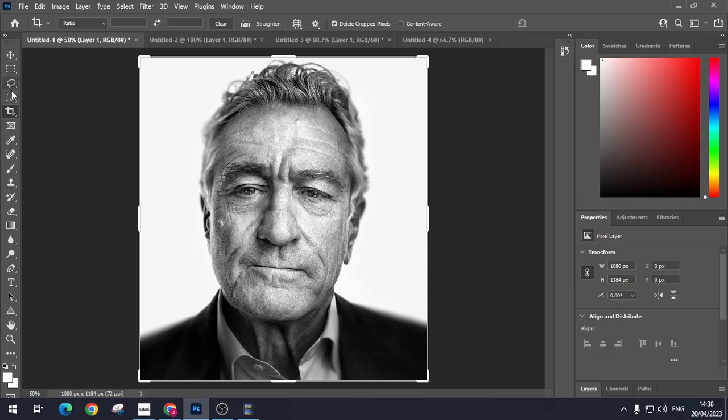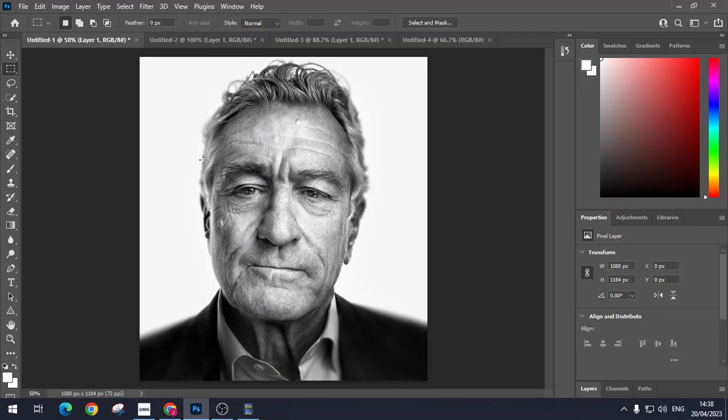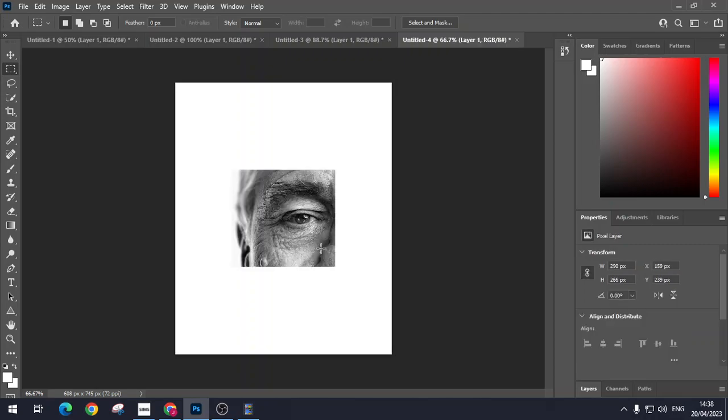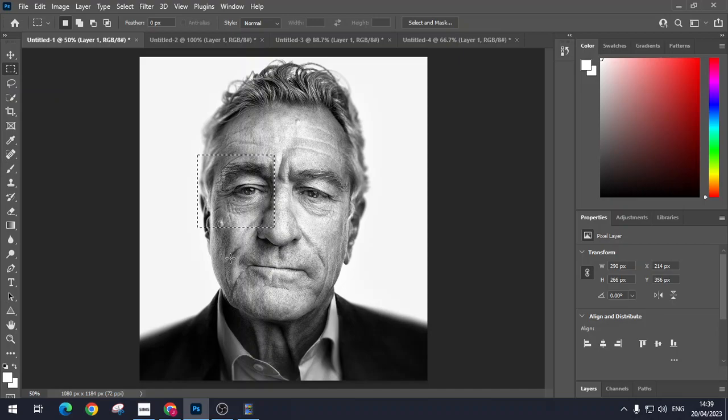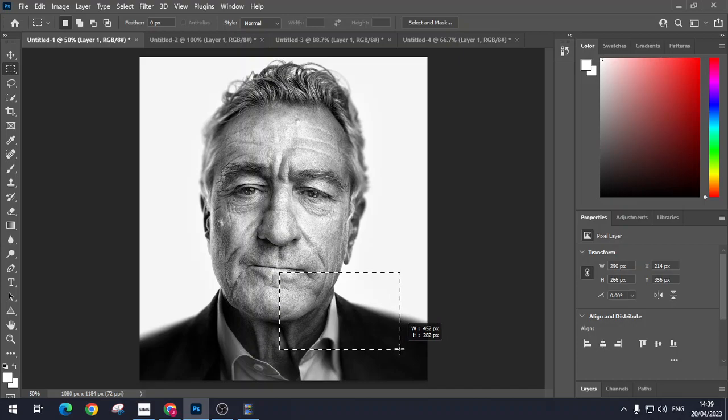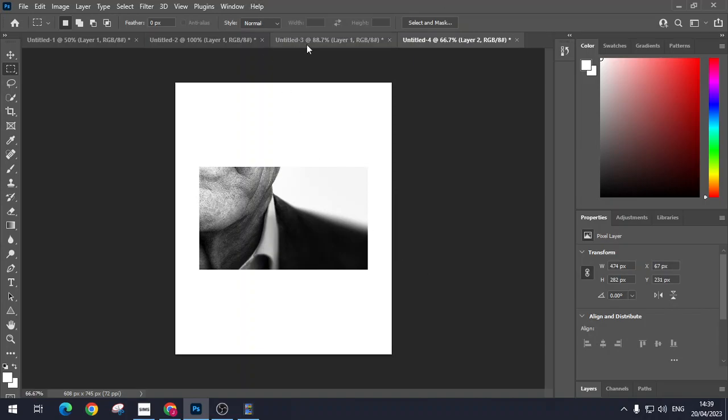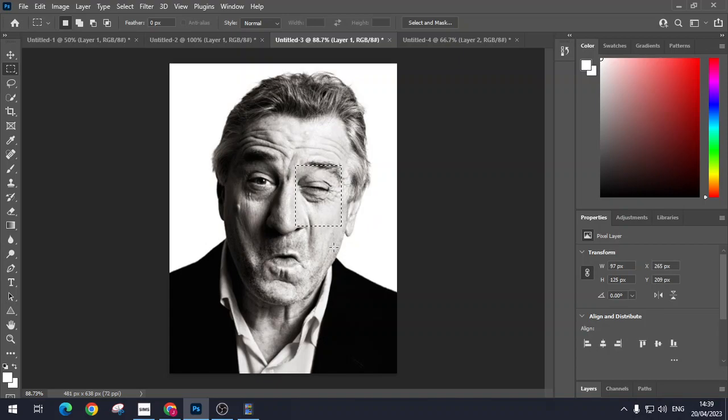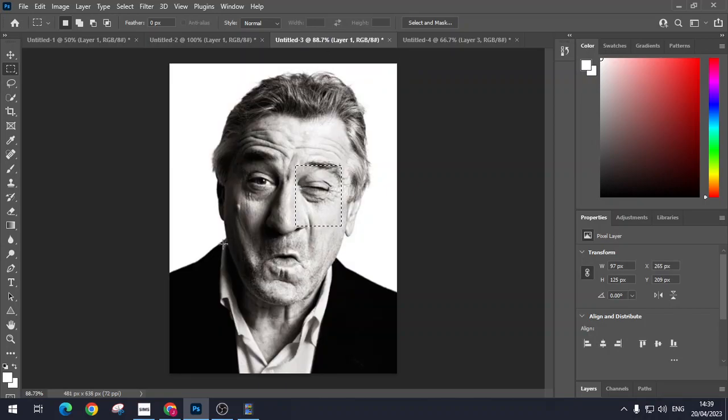So I'm going to grab the rectangular marquee tool, and then using the rectangular marquee I'm just going to start by just grabbing a part of Robert De Niro's face, like so, holding CTRL and C, and then holding CTRL and V, which of course stand for copy and paste. And as you can see, I've just got one of the parts of his face. So now just so that I remember which bit is which, I'm going to grab maybe just a part of his collar like this.